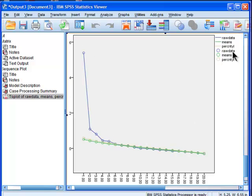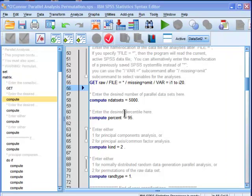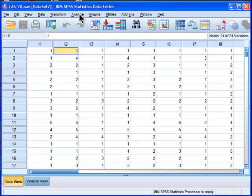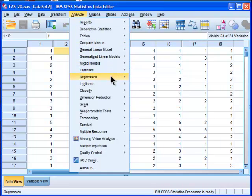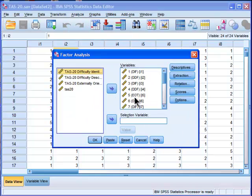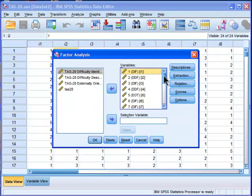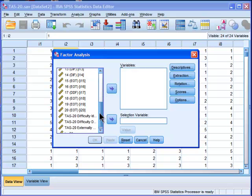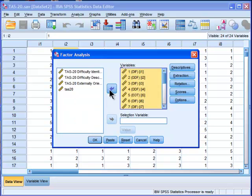So based on this first step in the factor analysis, which is using the scree plot, I've determined based on statistics as well as qualitative judgment that there are three factors to extract. So I'm going to go into dimension reduction, factor. Because I've done the analysis already, the variables are in there, but it would normally look like this. So I've got my 20 items over here, and I'm going to take the 20 items and put them into the variables box.